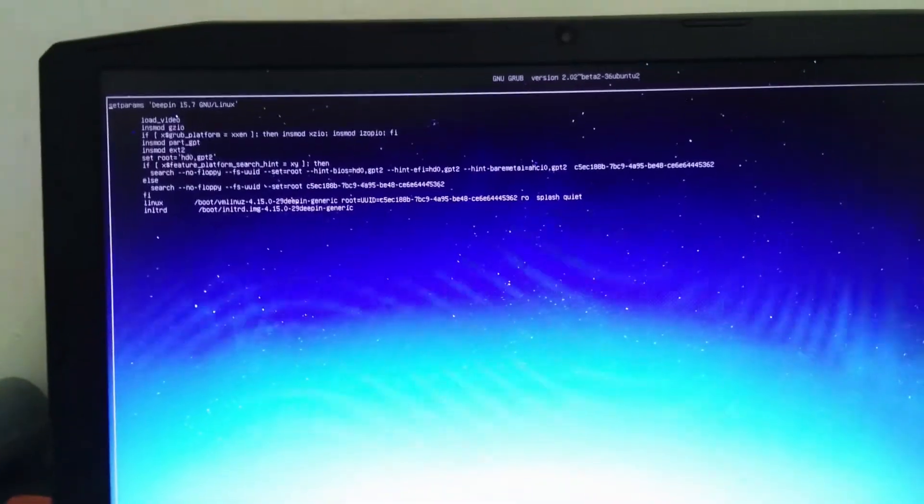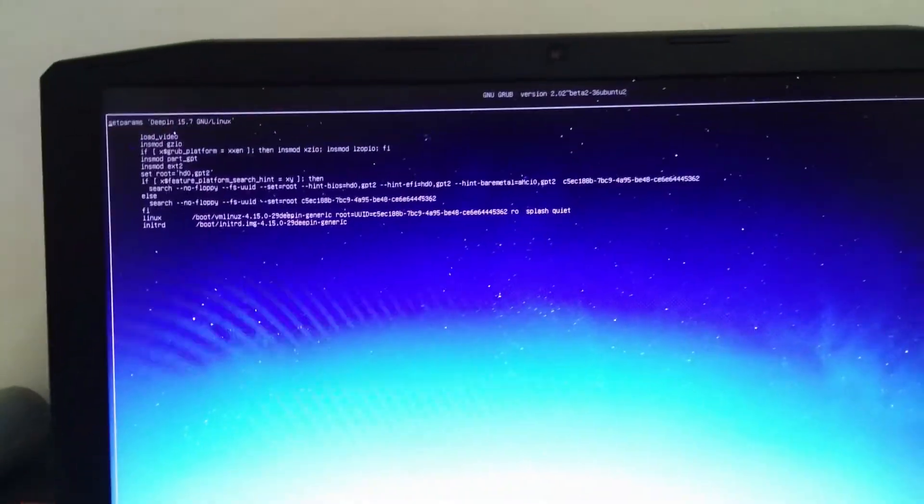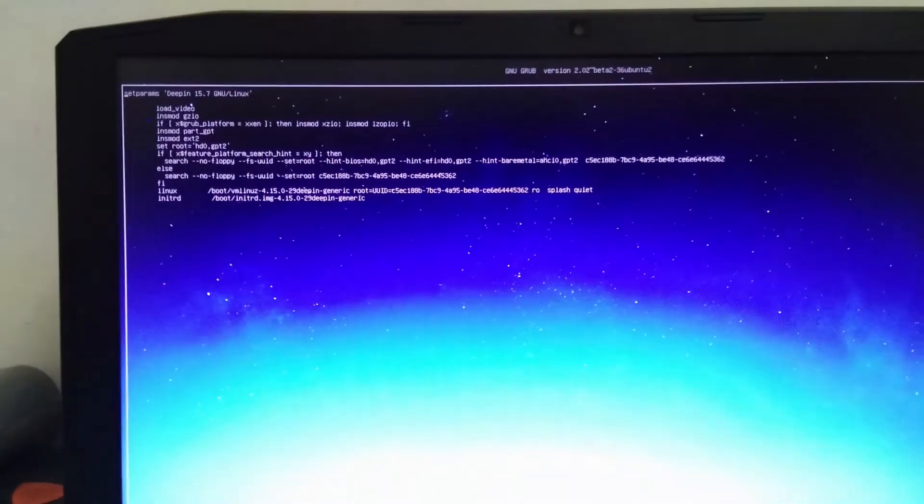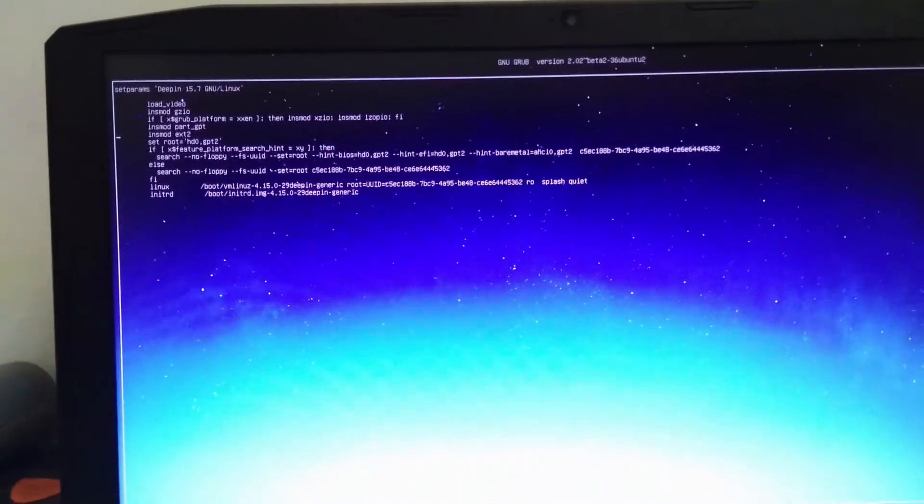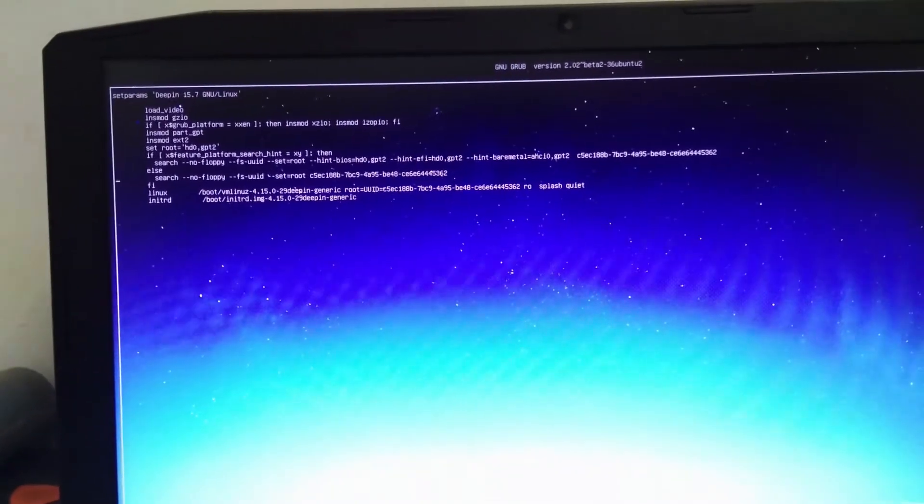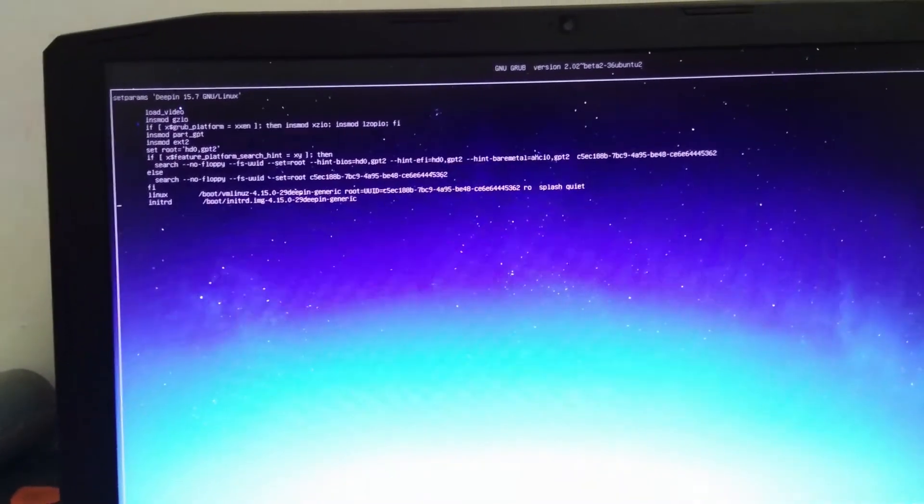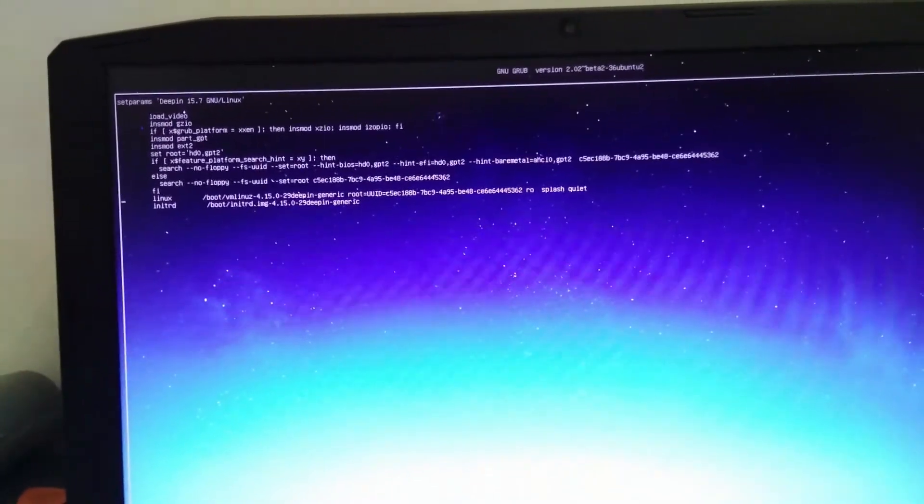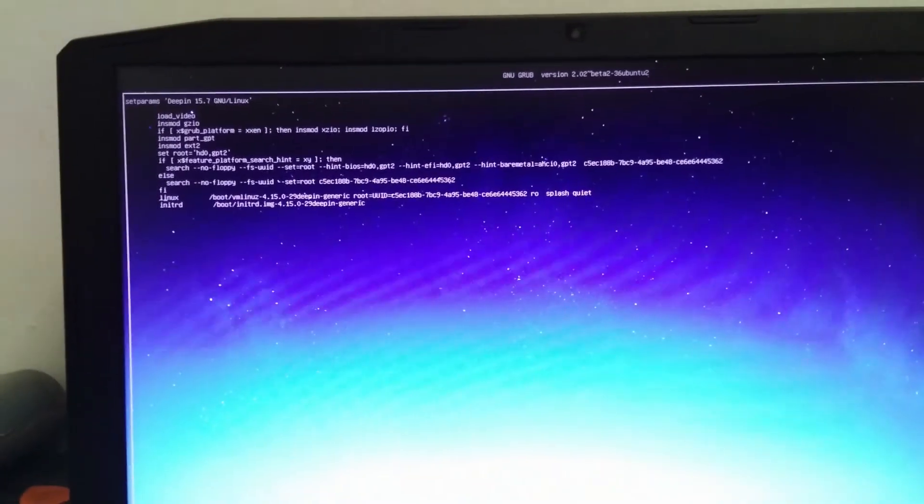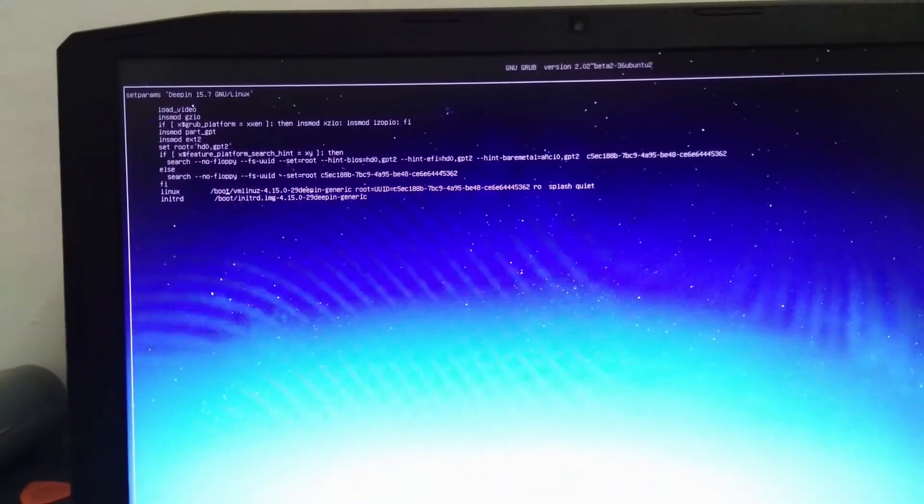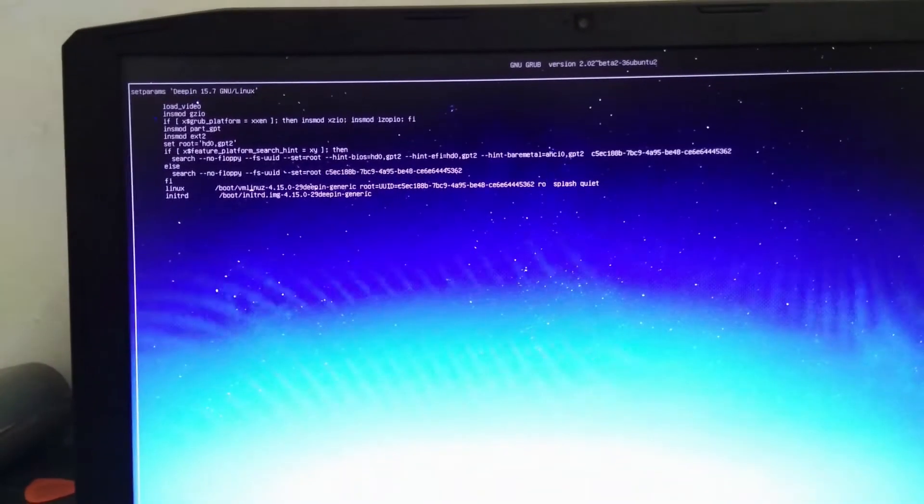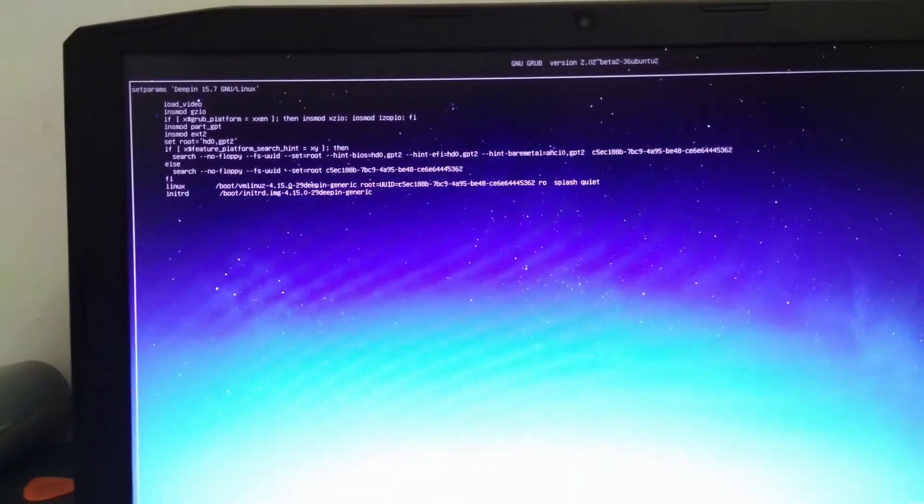Select it and it will bring you to this very menu. What you have to do is come on down to this very line, Linux, and at the end of splash quiet...